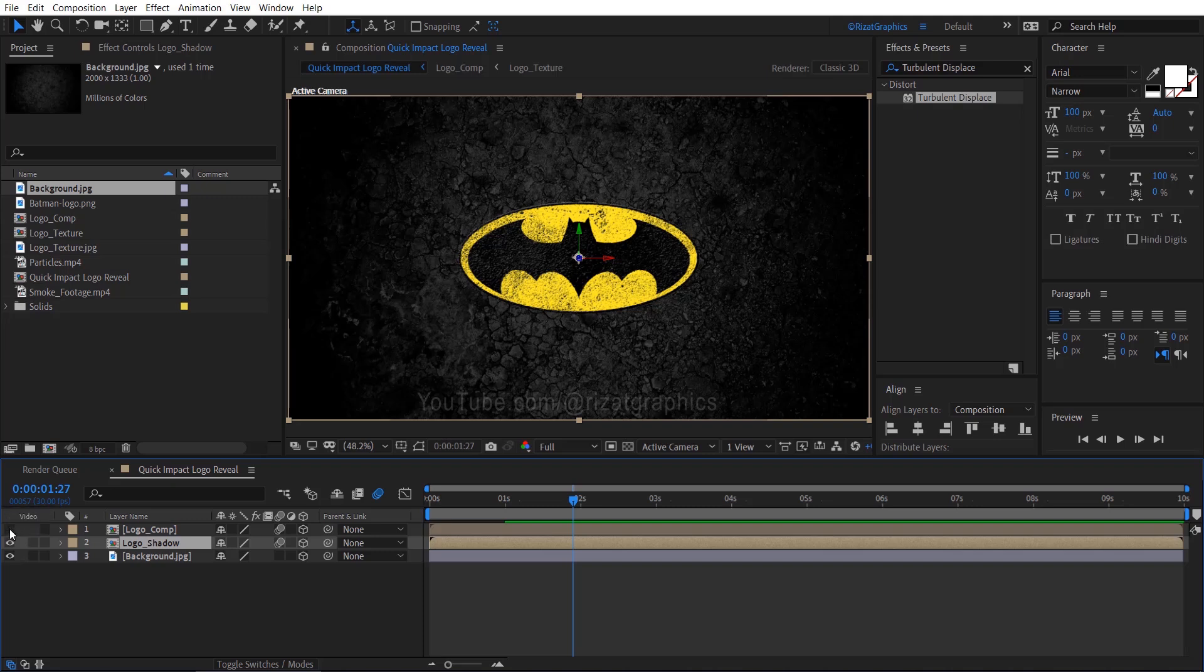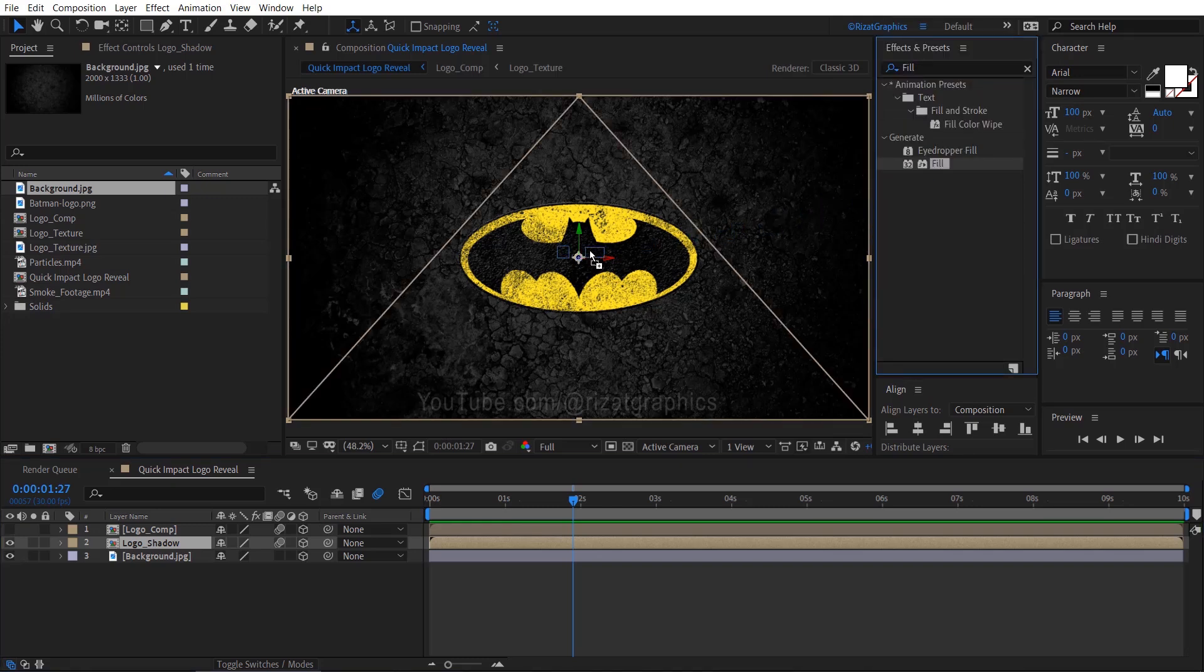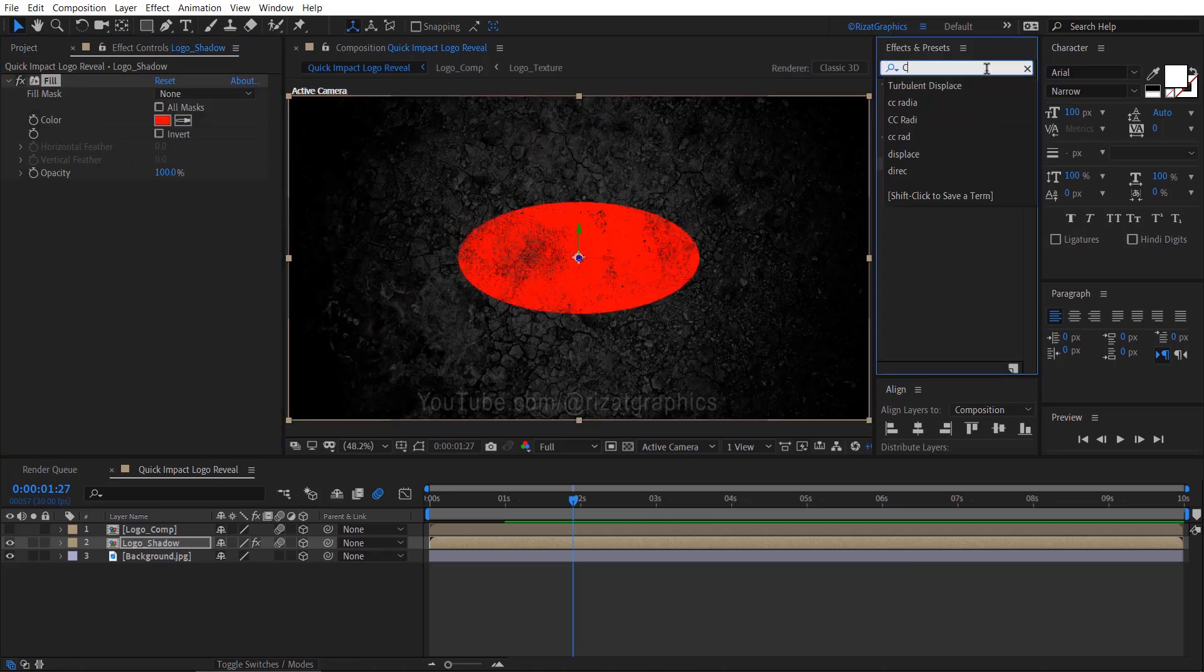Keep the Logo Shadow layer selected, go to Effects and Presets, search and apply the Fill effect on it. Again, search and apply the CC Radial Fast Blur effect on it.